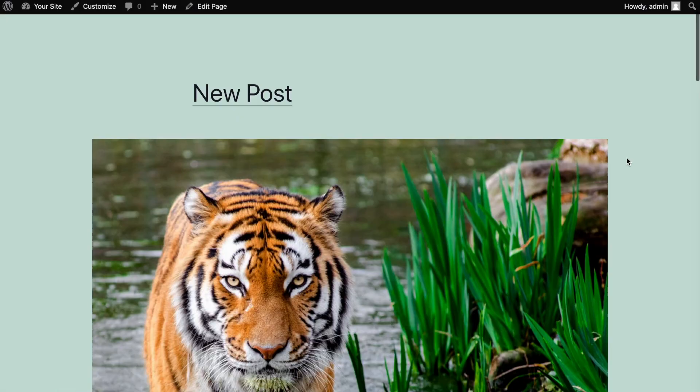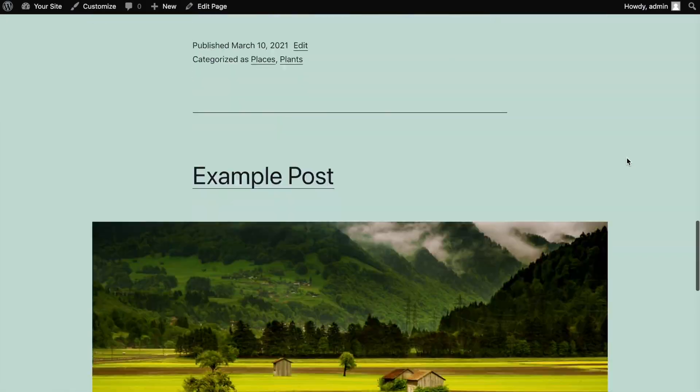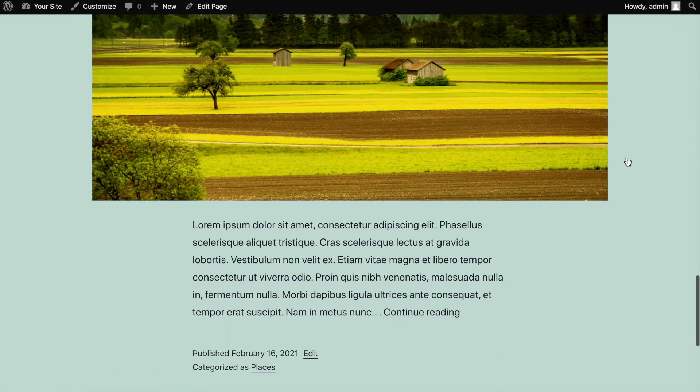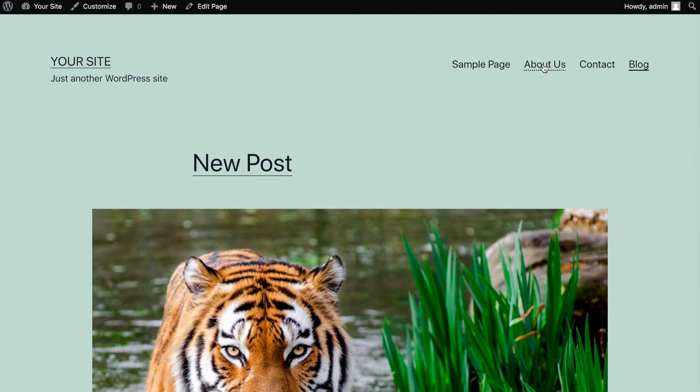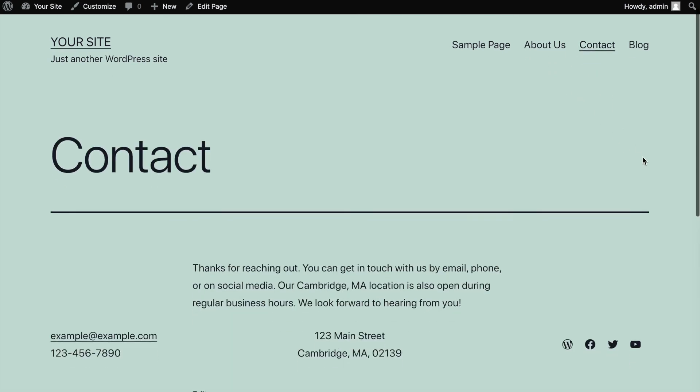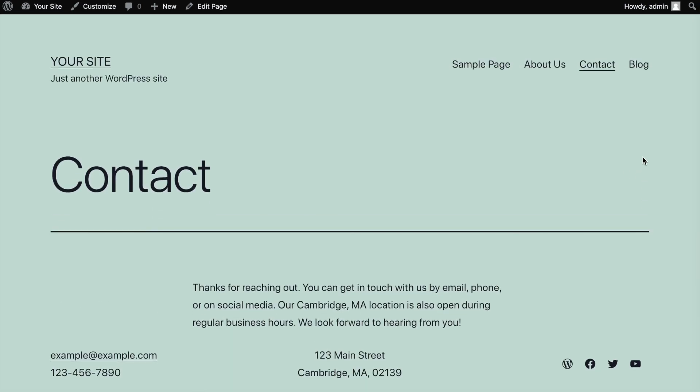When used in conjunction, posts and pages enable you to create a well-rounded website with a mix of timely and relevant articles and key information your site visitors need easy access to.